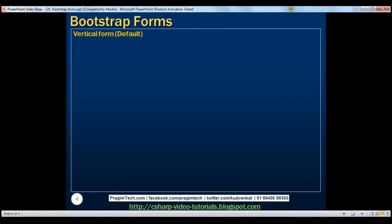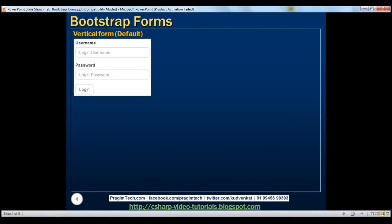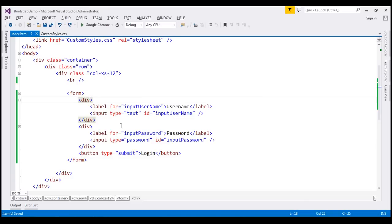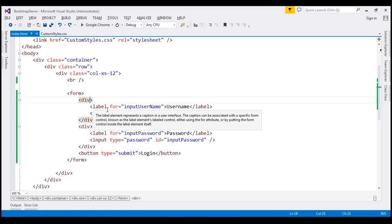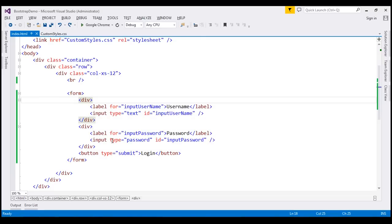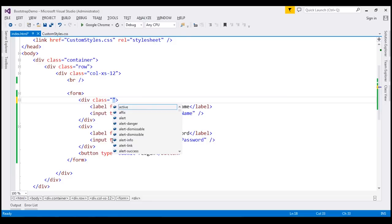Here is what we want to do. We want to create a vertical form where the labels and their associated form controls are stacked on top of each other. Notice on this form, we have the label username stacked on top of the username text box. Similarly, the label password is stacked on top of the password text box. We also have the login button. The first change is on the two div elements that wrap the label and their associated input control — on these div elements, I am going to use the form-group class.